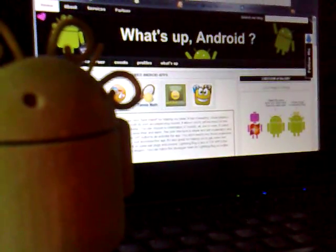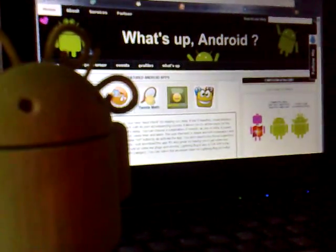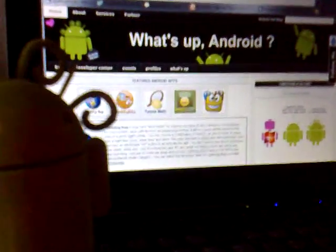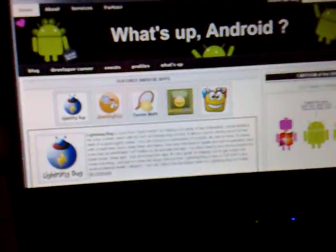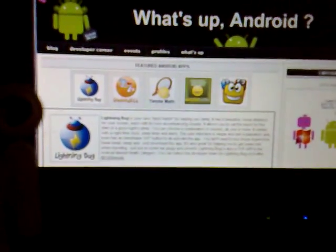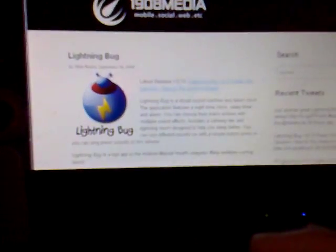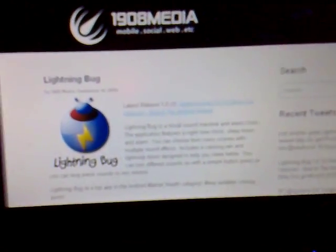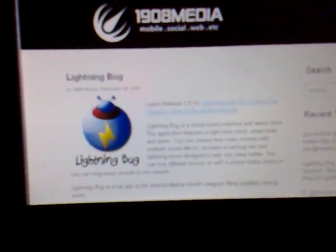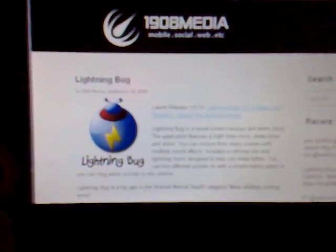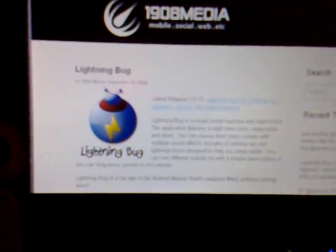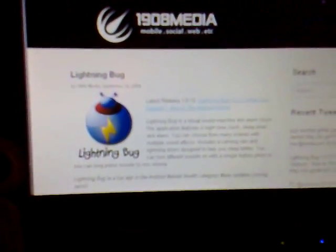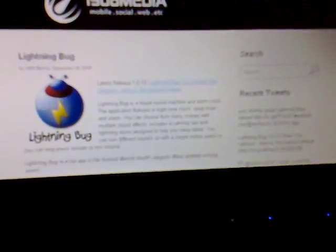Hi, this is the Android PR gal blogging for What's Up Android. Today I'm going to do a demo on the Lightning Bug Android application, which was developed by the guys behind 1908 Media. So go ahead and visit their site after the video demo. The guys that developed this are Chris Newby and Jake Coons. Hi guys!